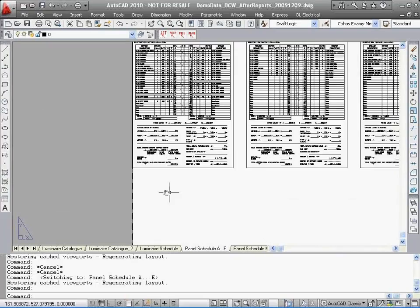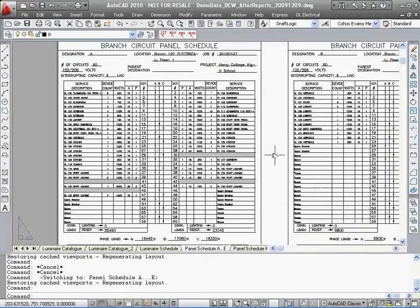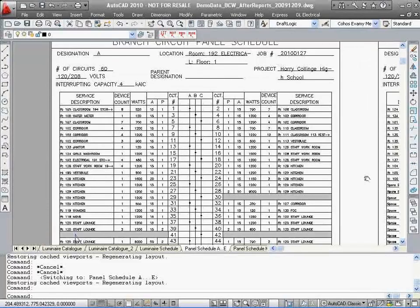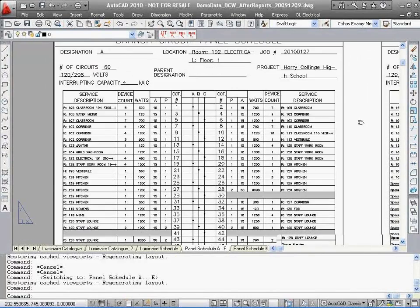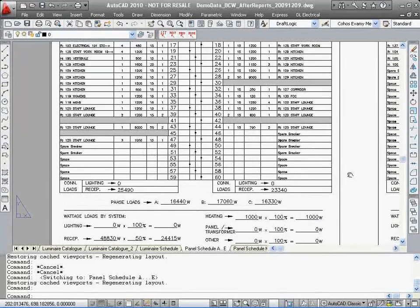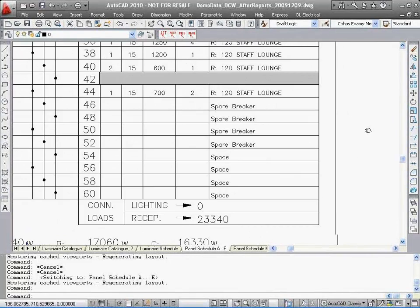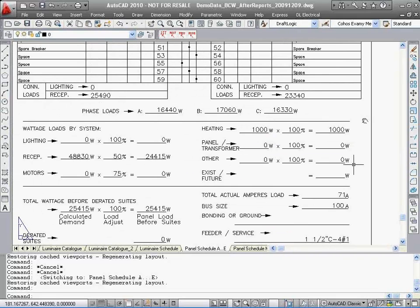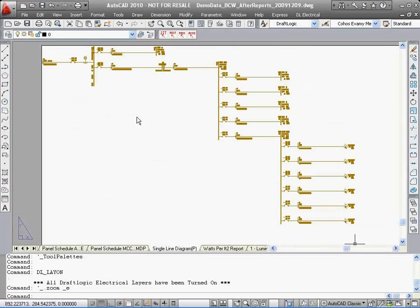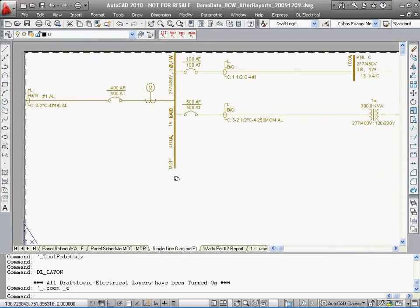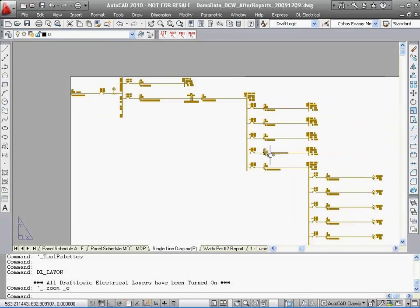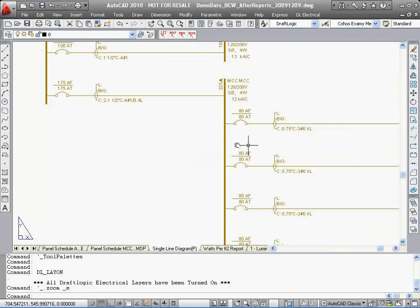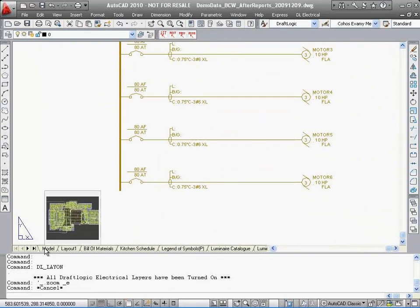Here is an example of the panel schedules that DraftLogic Electrical creates for you. Notice it has included all the room names on the panel schedule. Here is the single line created by DraftLogic Electrical. The only thing left is to fill in the title box and your standard details, and the project is completed.